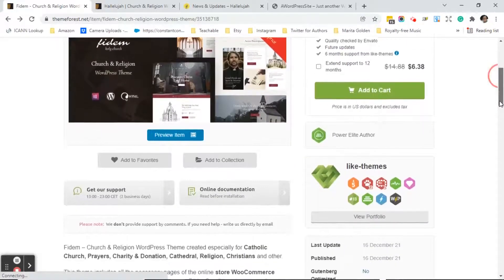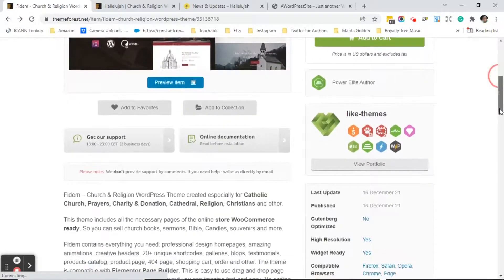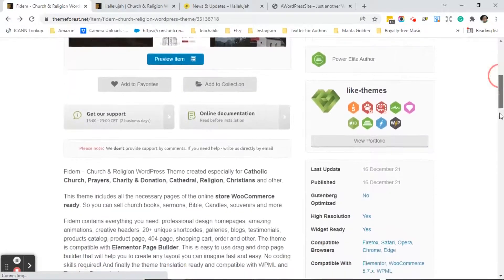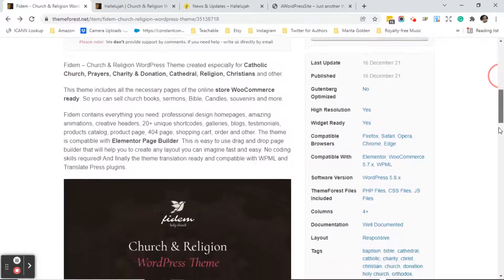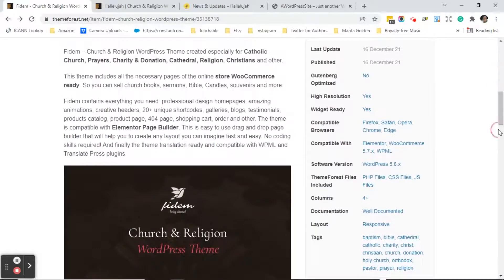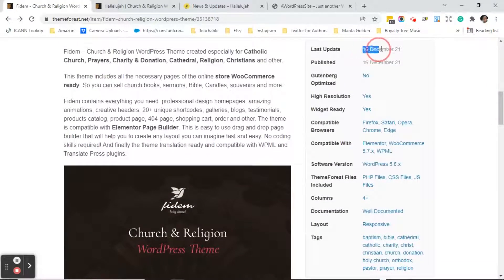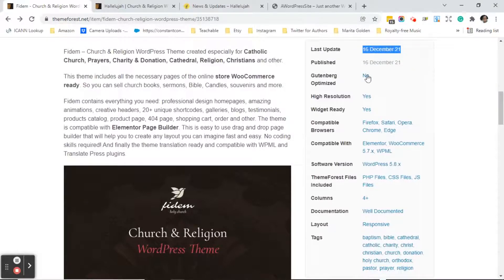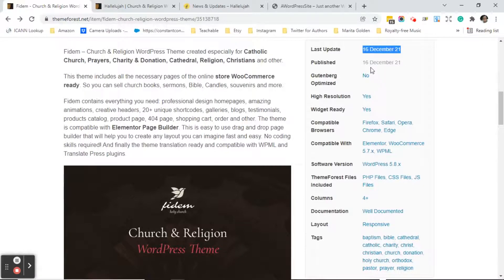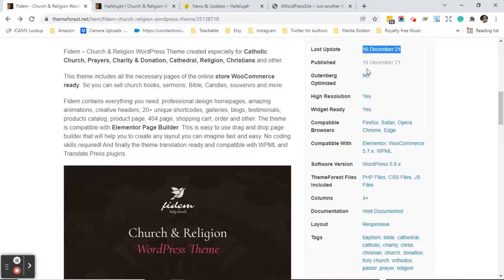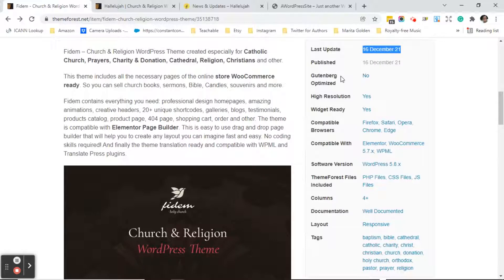So back on that right column so you've looked at their portfolio everything checked out, again you want to make sure that the last update of the theme has been within the last six months. It will show you when the theme was published. It will show you whether it is Gutenberg optimized and that's a whole other subject that we're not going to get into right now. But this particular theme is not Gutenberg optimized and that doesn't mean that you can't use it.